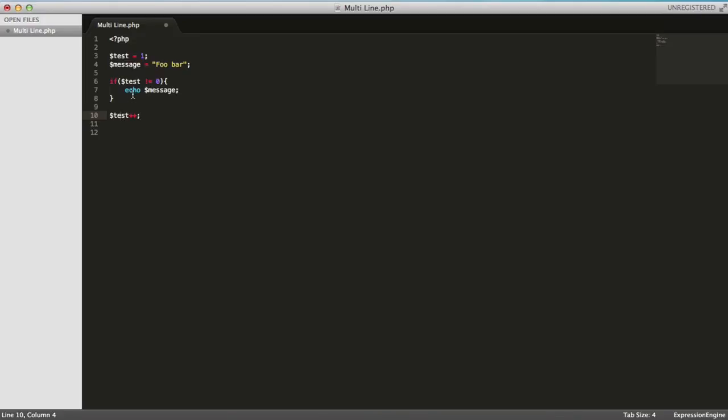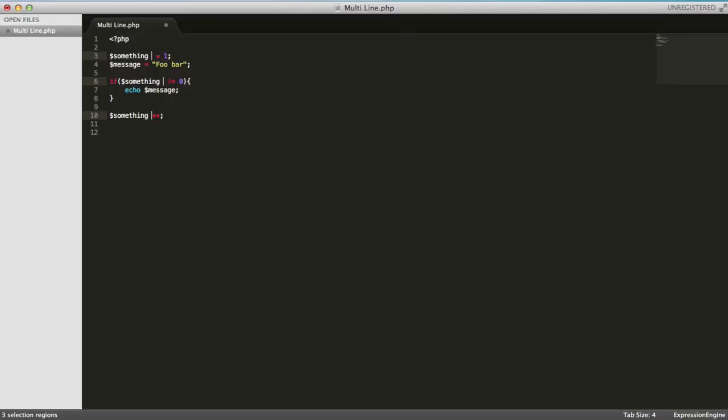And that's it. I can just go ahead and I've just selected and changed a whole load of variables in no time. So this one was - select your string or your variable, command control and G, and it'll select them all.